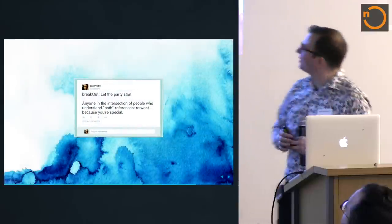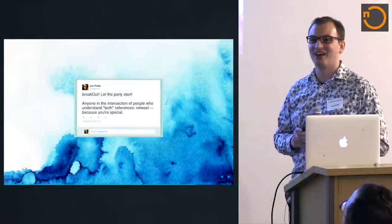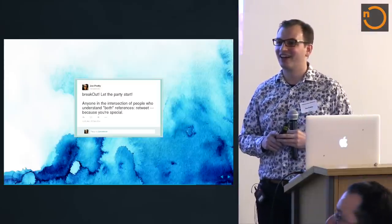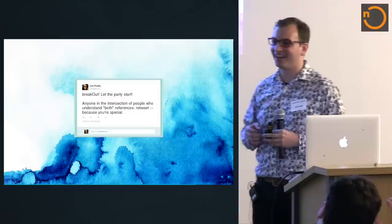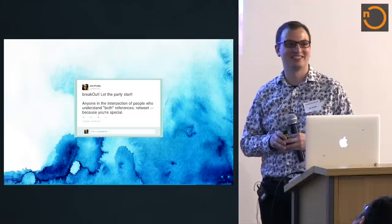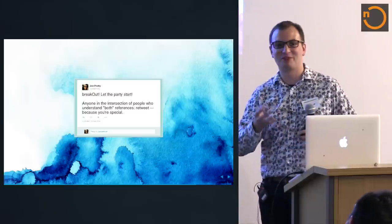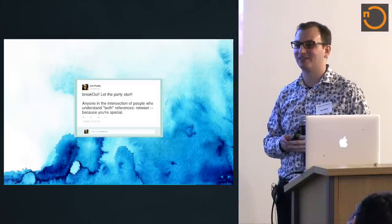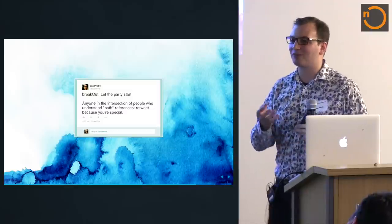There's an excellent answer on Stack Overflow by Daniel Sobral about how CanBuildFrom works in particular. On the topic of Breakout — does anyone know a song called Breakout? "Breakout, let the party start" is from a song by Miley Cyrus, which comes up whenever I search for breakout — that's the only reason I know, obviously.